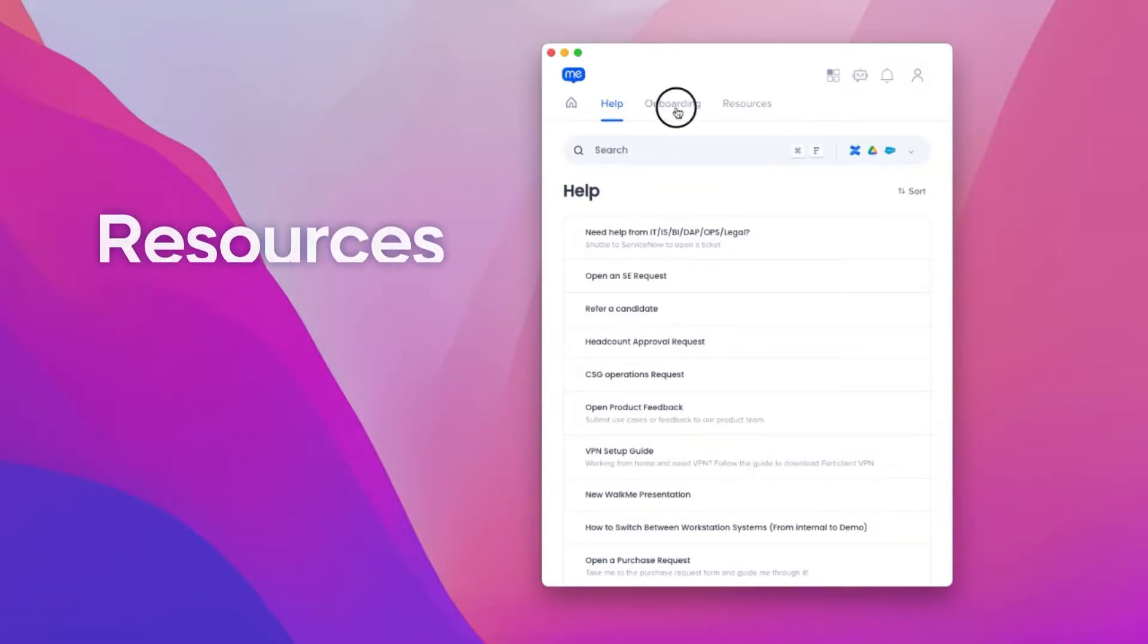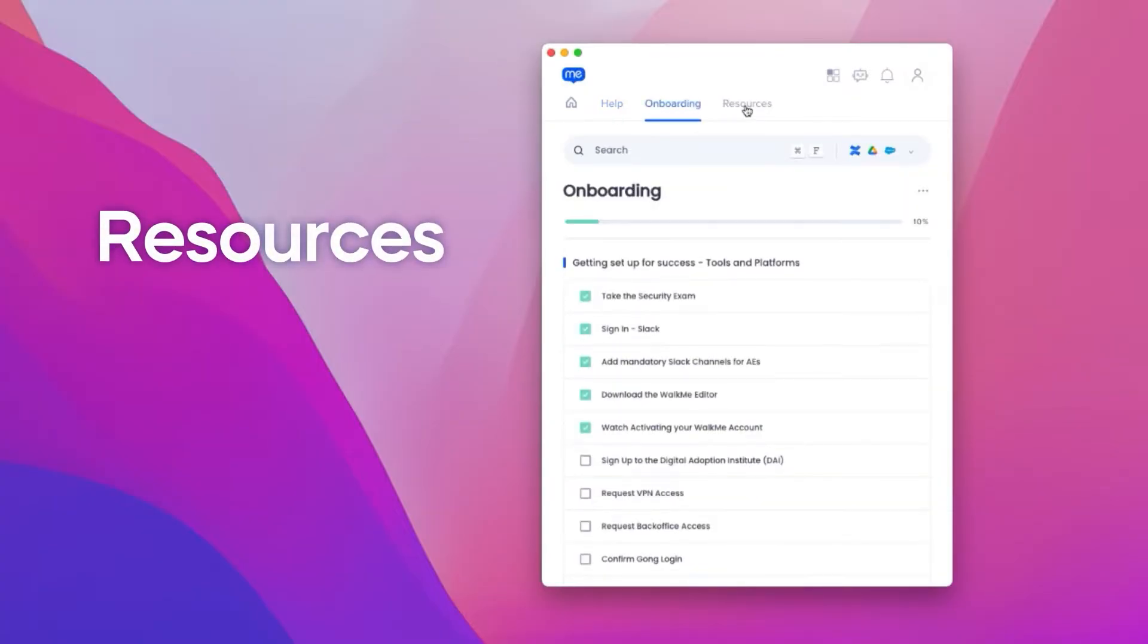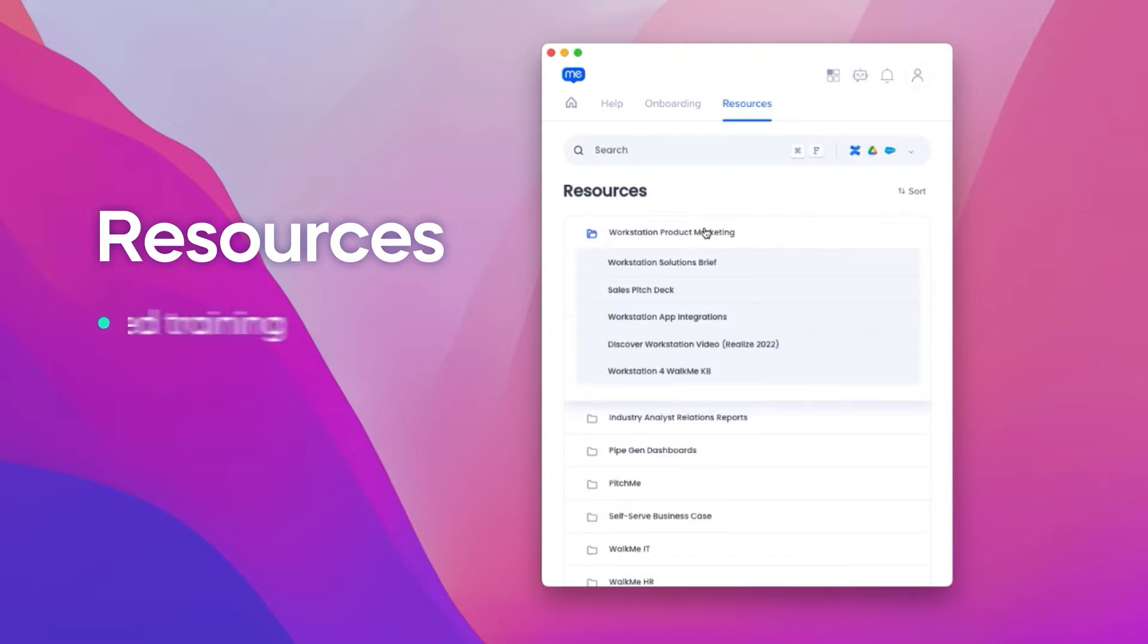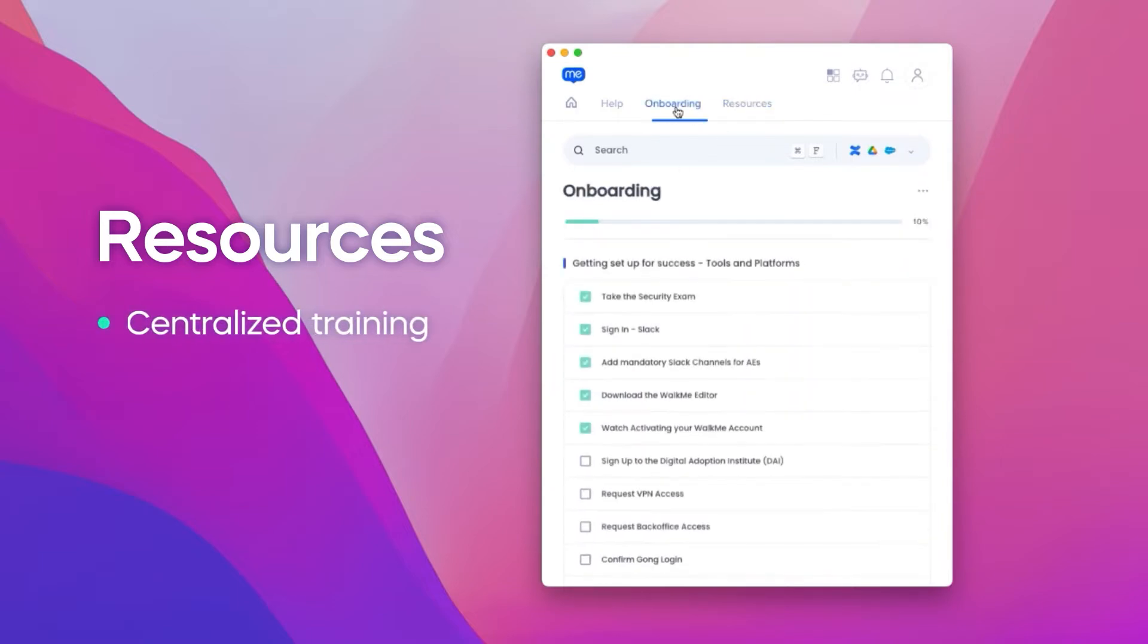This is the resources tab, mini libraries where organizations can connect articles, videos, files, or links to Walkme guidance.